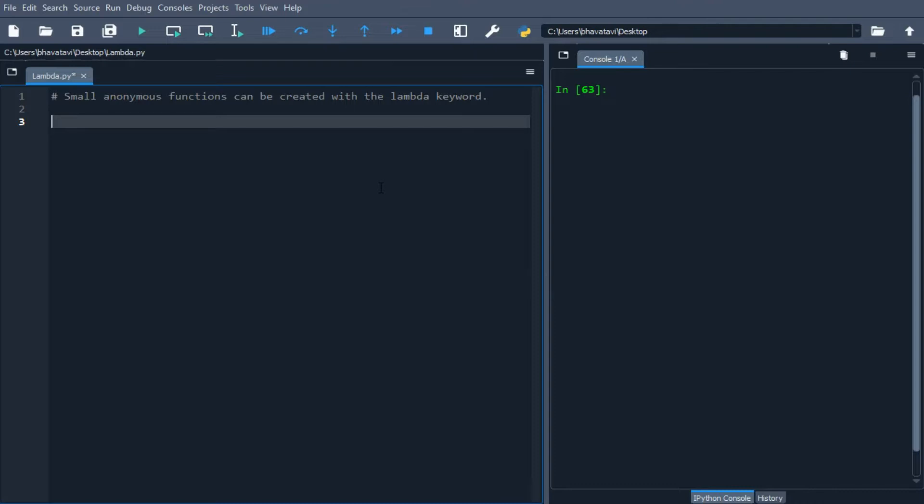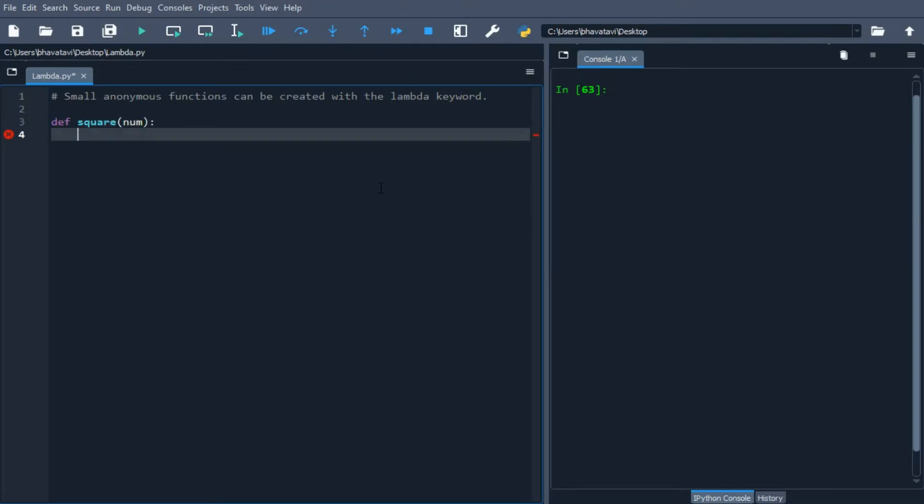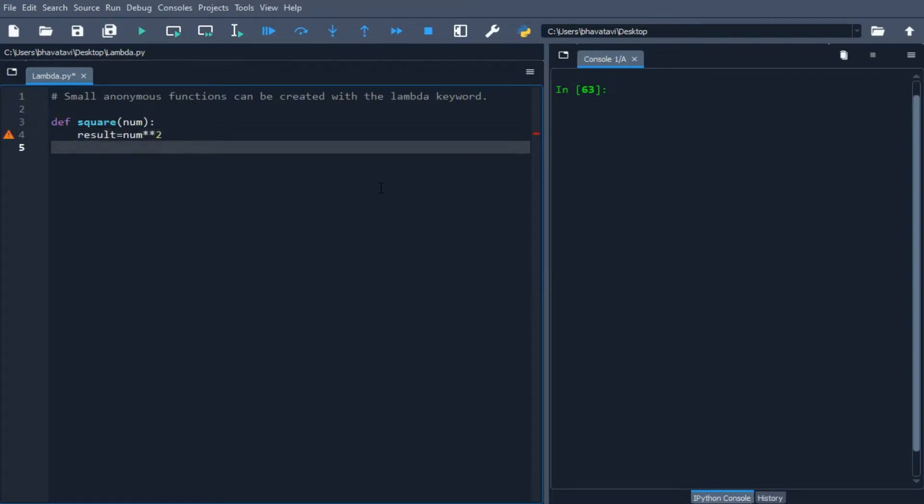We will break down a lambda expression by deconstructing a function. For example, let's take an example of square of numbers. I'm going to define a function named square with argument num, then write result equals num ** 2. This will do the square and then return the result.